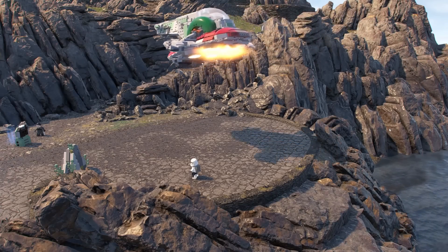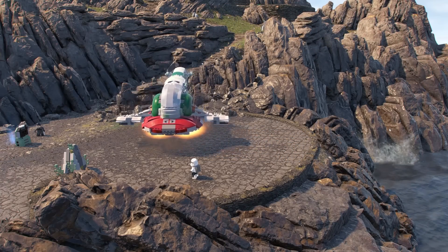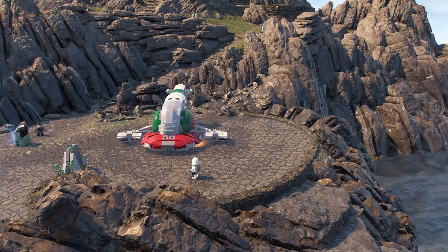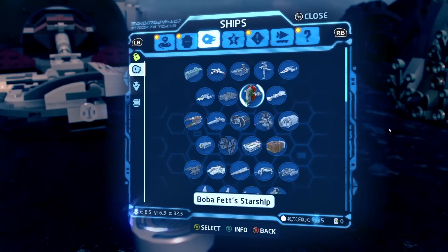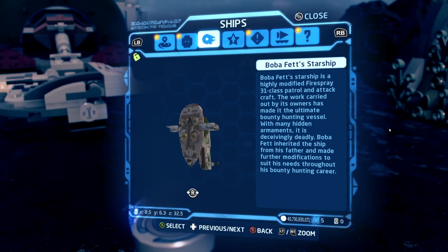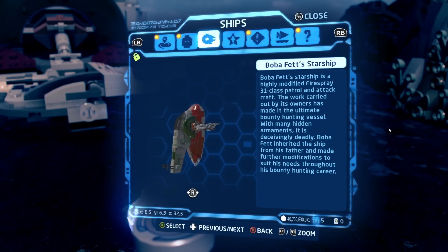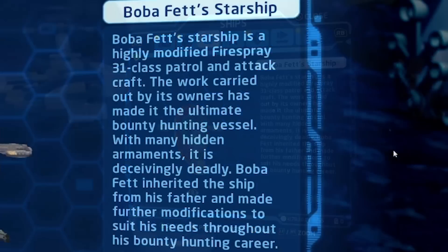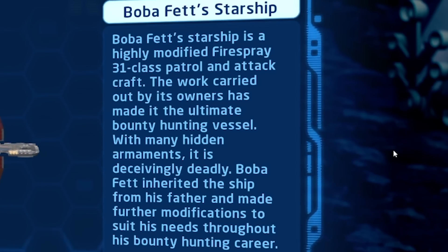This Lego Star Wars The Skywalker Saga mod fixes the text on a starship many are quite passionate about. In the game and in recent Star Wars media, the name of Jango and Boba Fett's ship is named Boba Fett's Starship, and follows that naming format in the description of the starship as well.